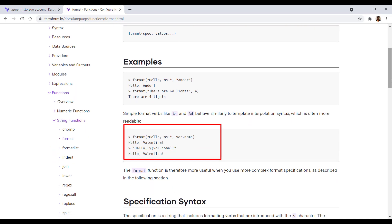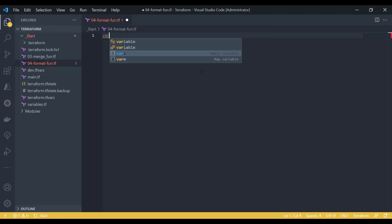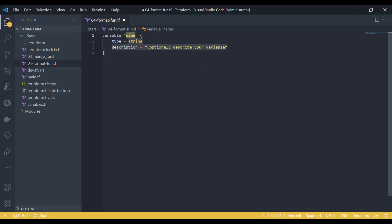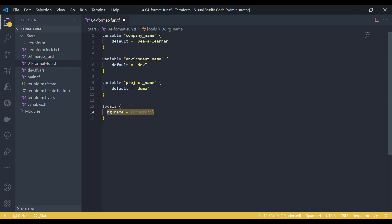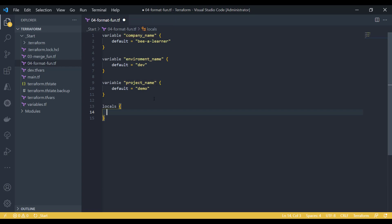Let's see how it works. We have a variable created. Let's say I would like to create a resource group out of these three variable values, so my resource group should look like the company name, environment name, and project name.